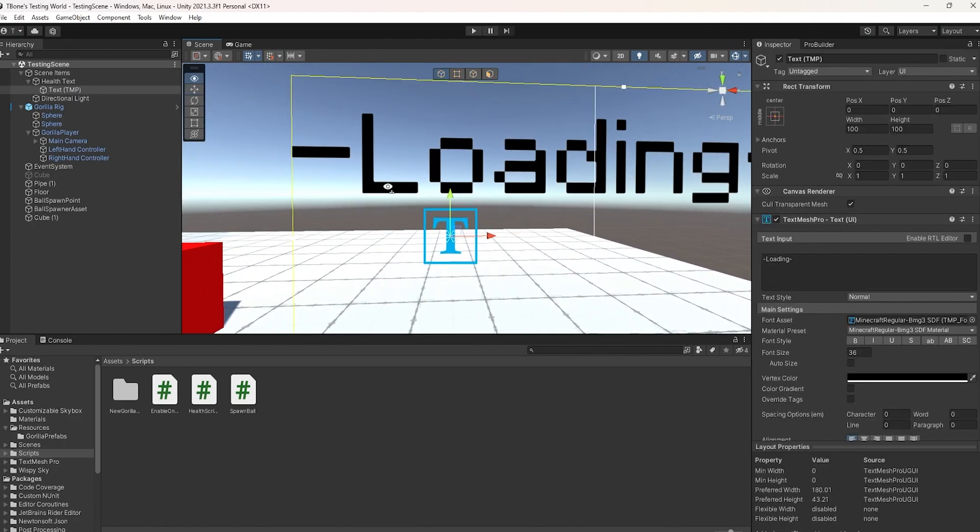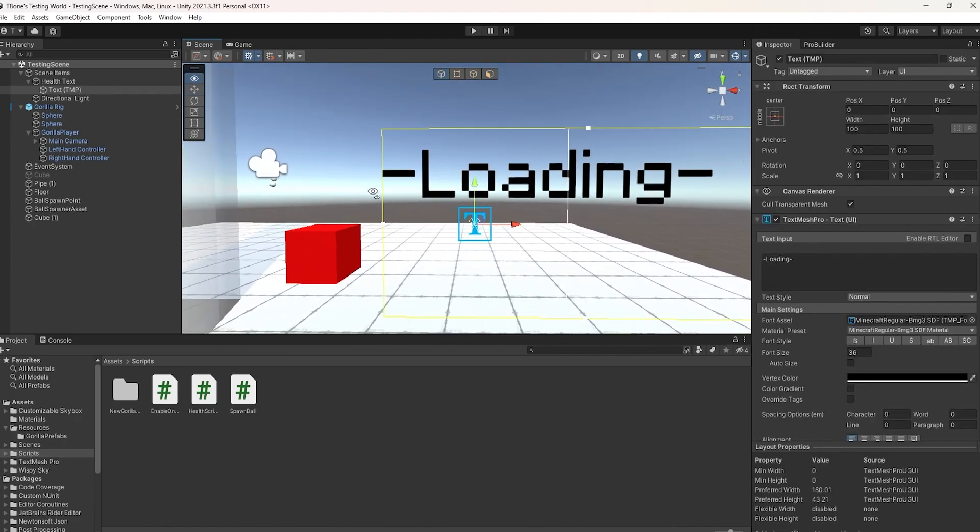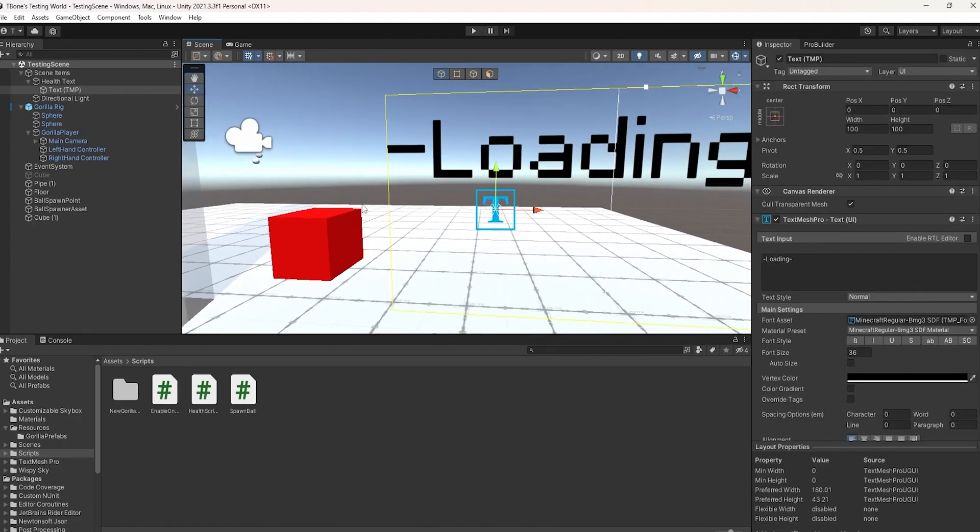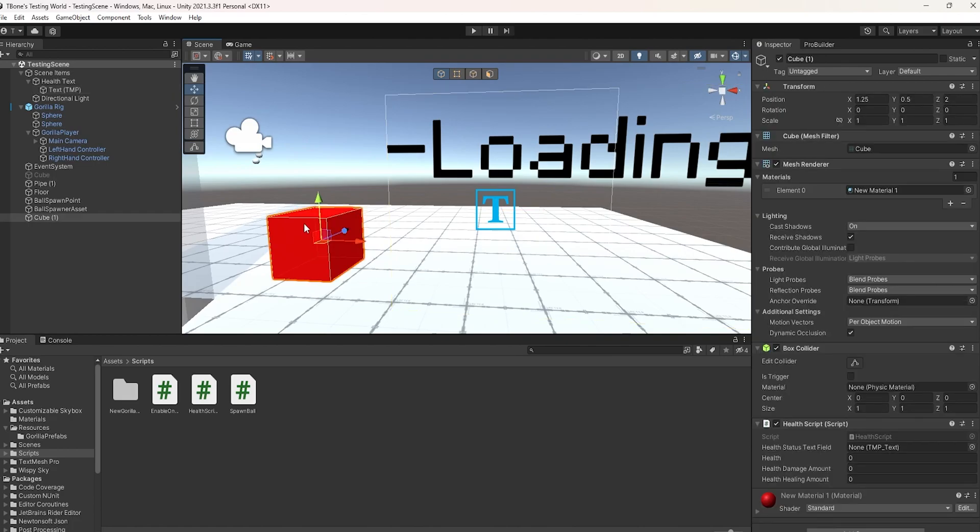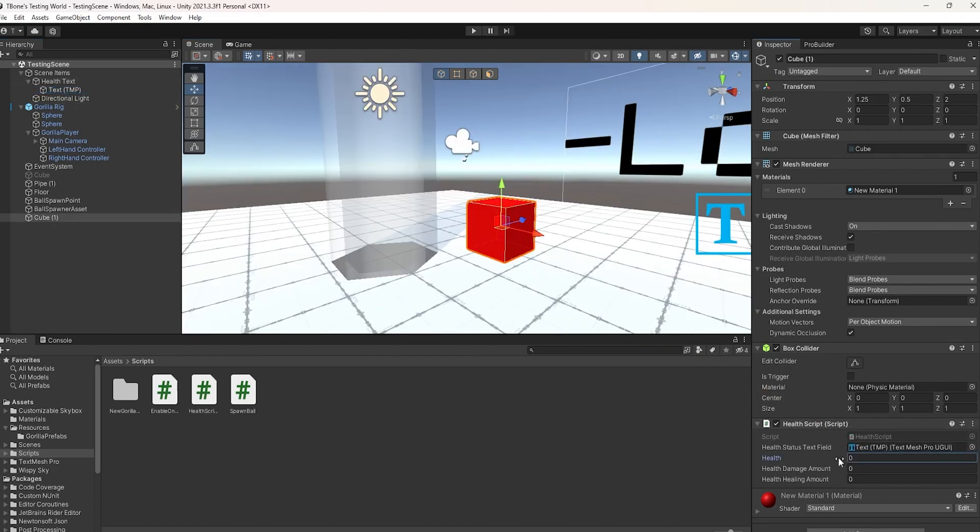Now, customize it to your liking, you can add a font, do whatever. But then, click on the cube or whatever it is, see what it says, health status text field, just drag your TMP from your canvas into that.